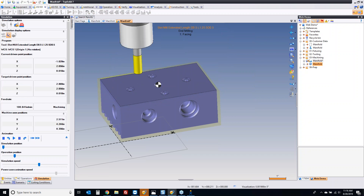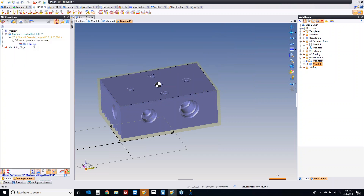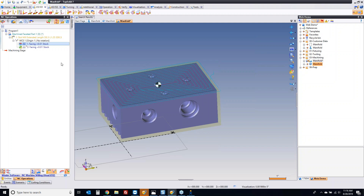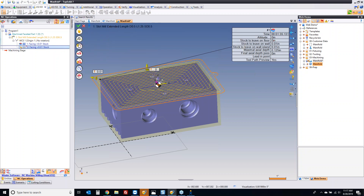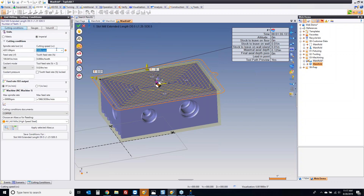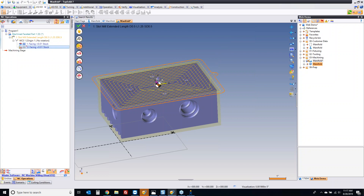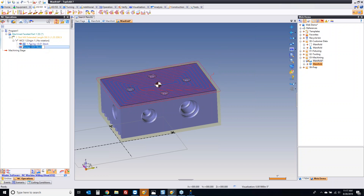We go into our first level of simulation. I'm going to come up here and edit that operation name — I'm going to say 'facing plus 0.01 stock.' Now in all reality, I'm going to use the same tool path and same tool, but get rid of that stock. Maybe I'm going to change my feeds and speeds slightly — give it a little bit more, a little bit less. And we're done. Now I have those first two facing operations complete.